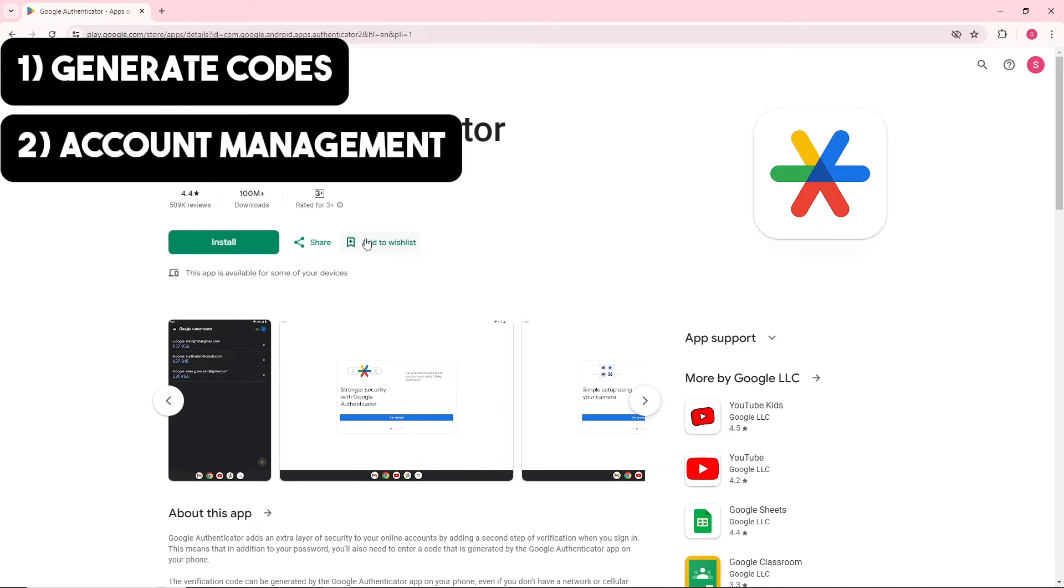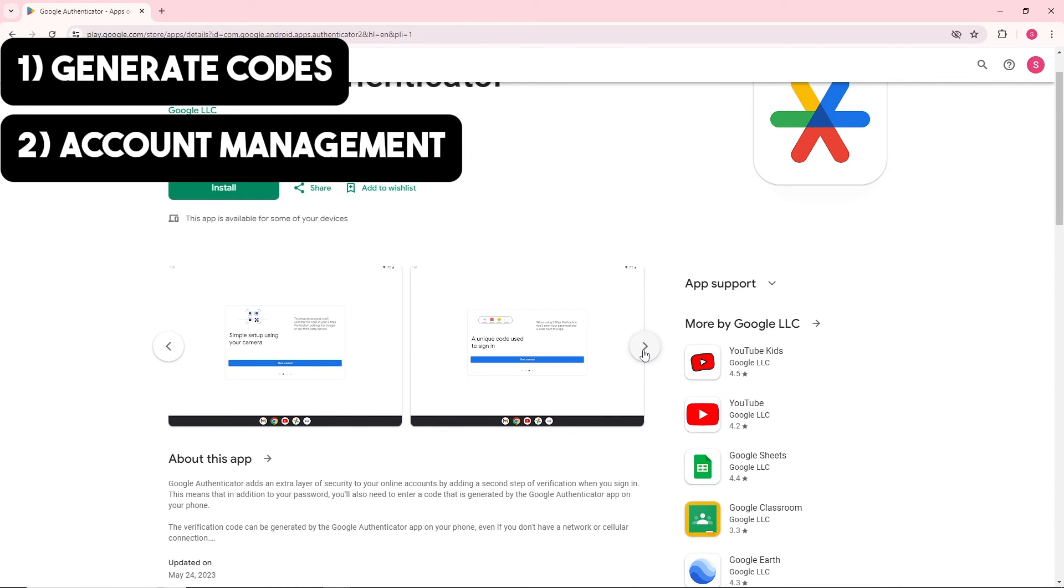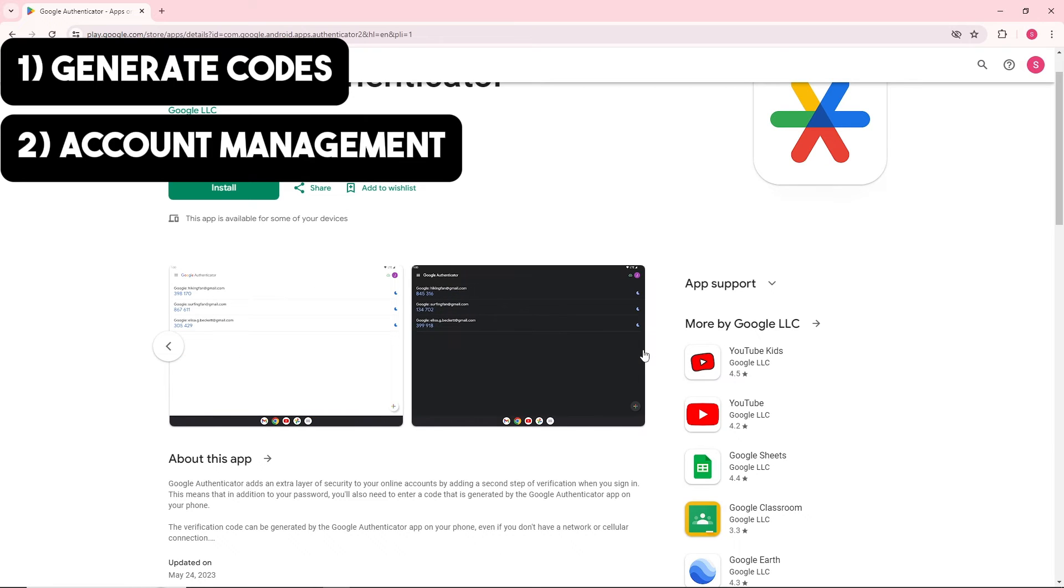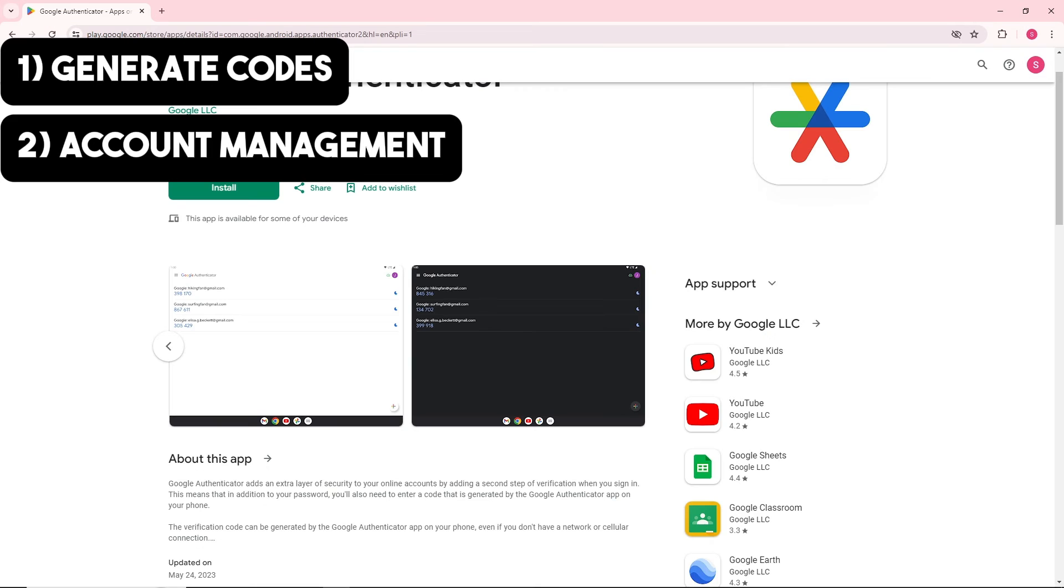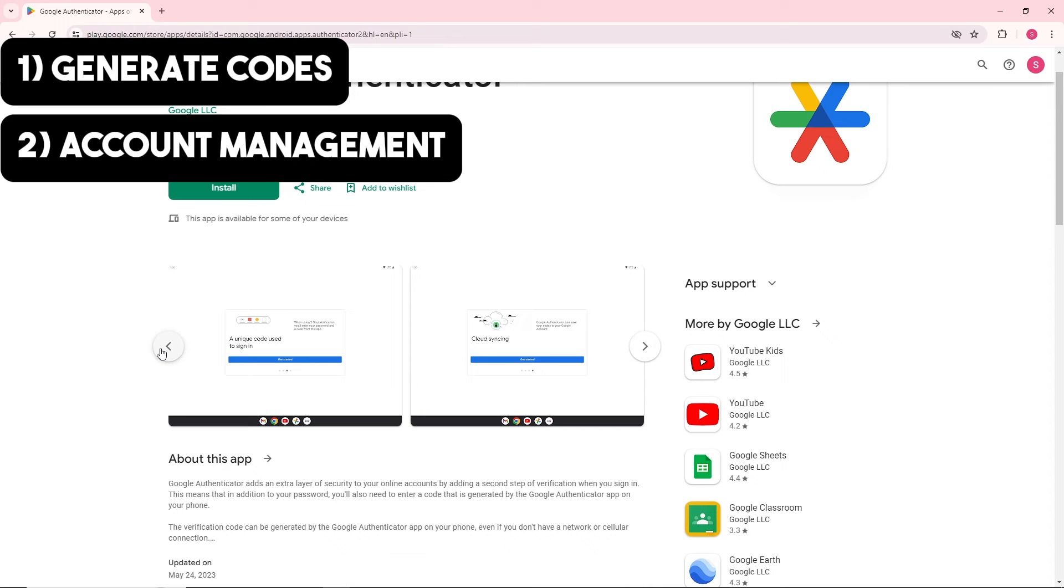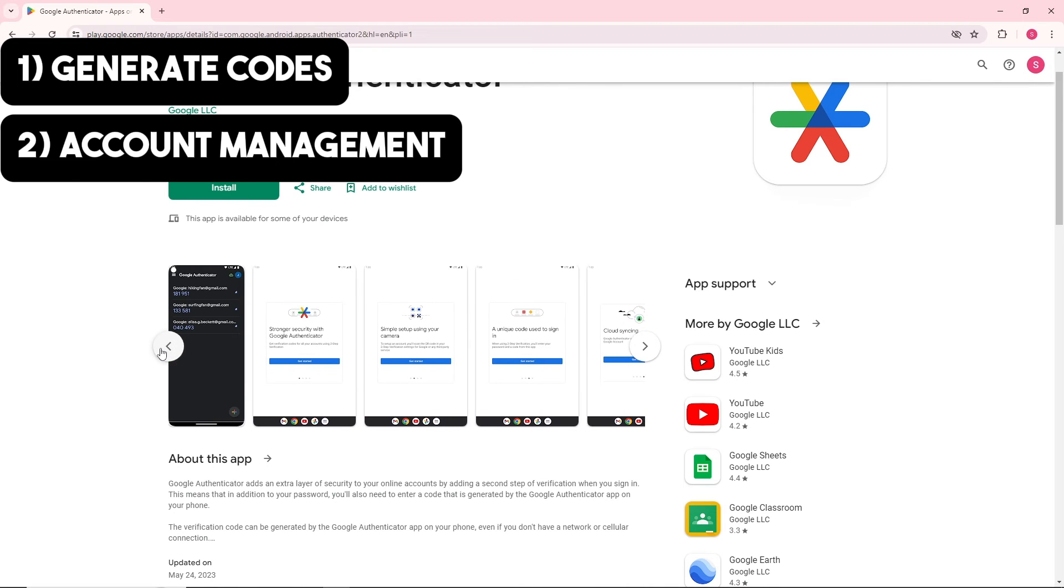From here, you can organize and manage multiple accounts within the app. You can easily remove accounts or disable two-factor authentication if needed directly from the app settings.